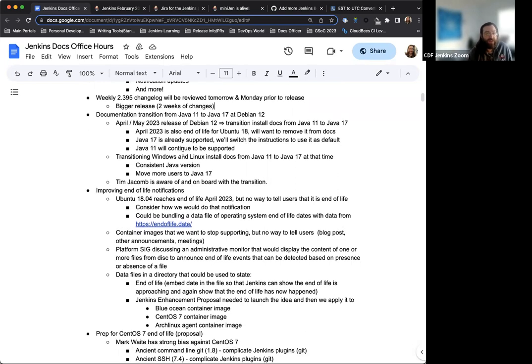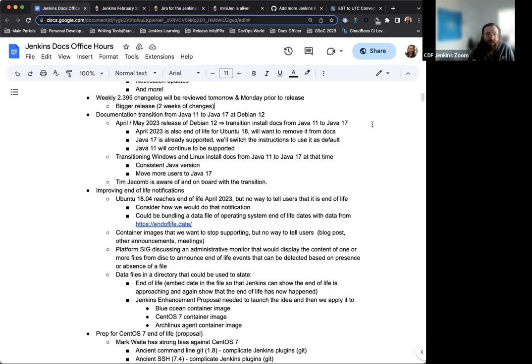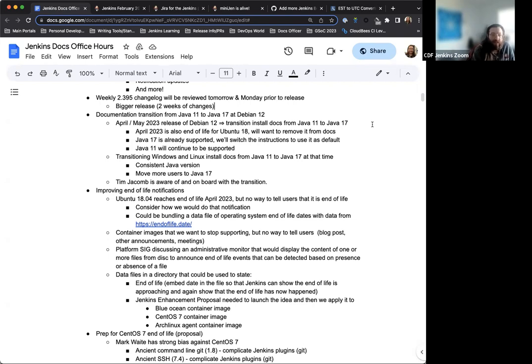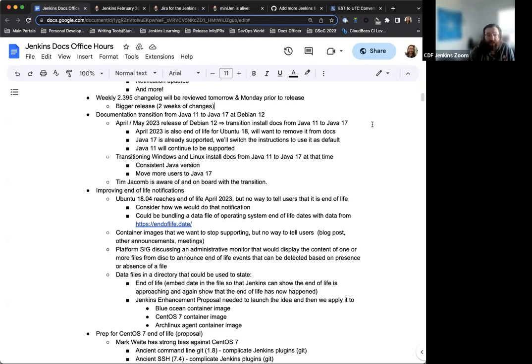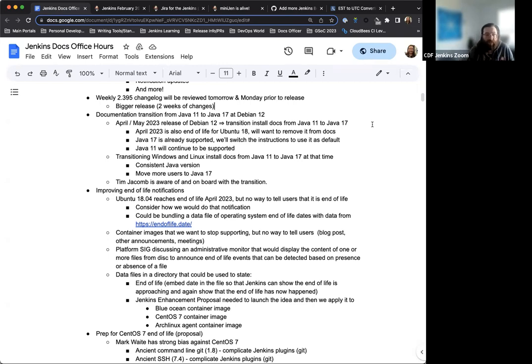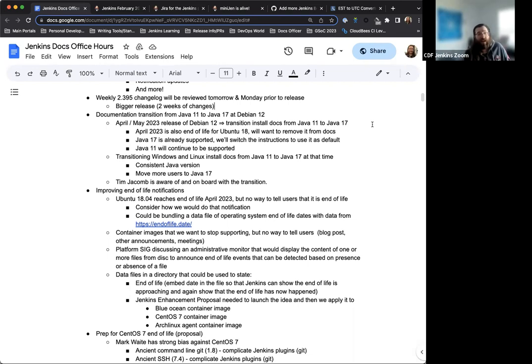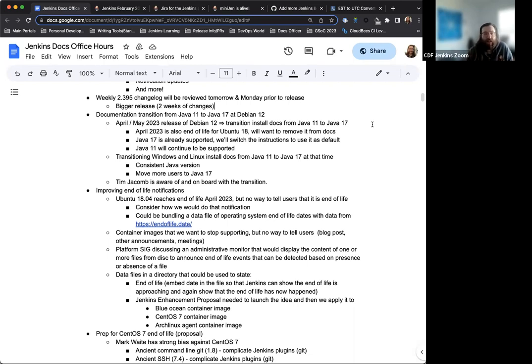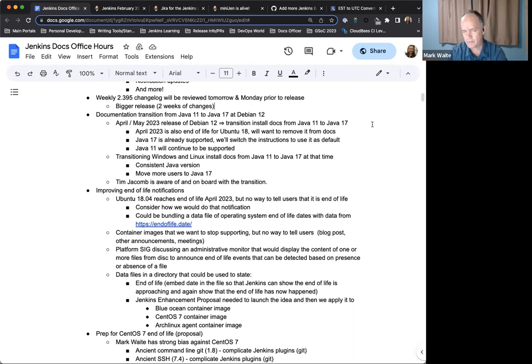Next on the list, the documentation transition from Java 11 to Java 17 with the release of Debian 12. So Debian 12, aka Bookworm, is set to release in April or May 2023. At that point in time, we are going to transition the install docs for Jenkins from Java 11 to Java 17. Java 11 is going to continue to be supported. That's not going to be dropped until next year at the very earliest. So there's no stress or any reason to worry here. We just want to encourage people to use Java 17 as their own baseline. It provides full functionality. It's fully supported now. And just the end of life is going to happen for Java 11. So the sooner we move towards Java 17, the less concern people will have to have when it does come to that time.